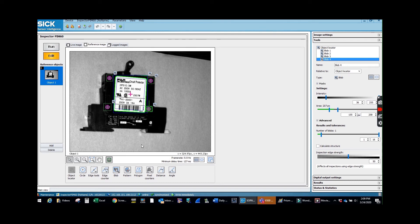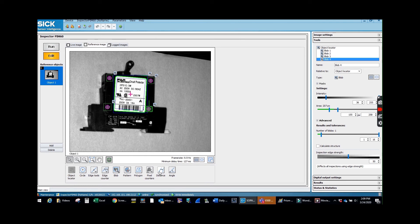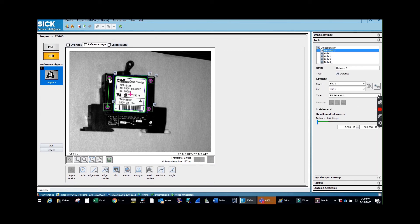Now if you want to look at the dimensions in between the two holes or the two rivets, there is a distance tool here. And you just click, just to make sure that your holes are staying in the same spot.